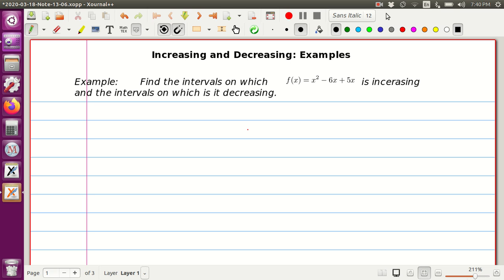Hello students, welcome to lecture 13 of the week of March 21st. In this video we're going to practice with finding intervals where the function is increasing and decreasing.